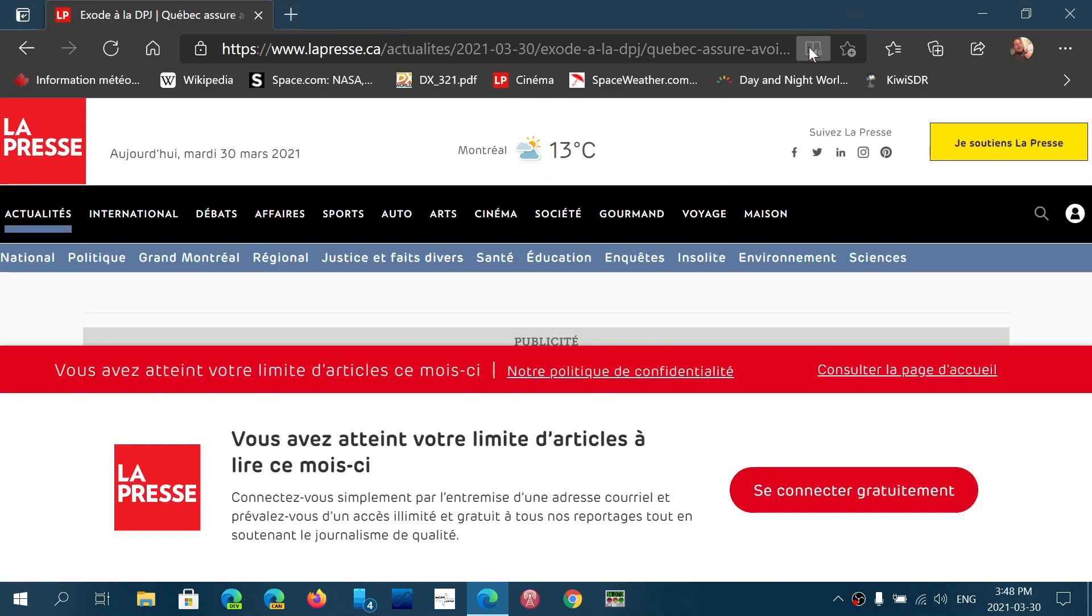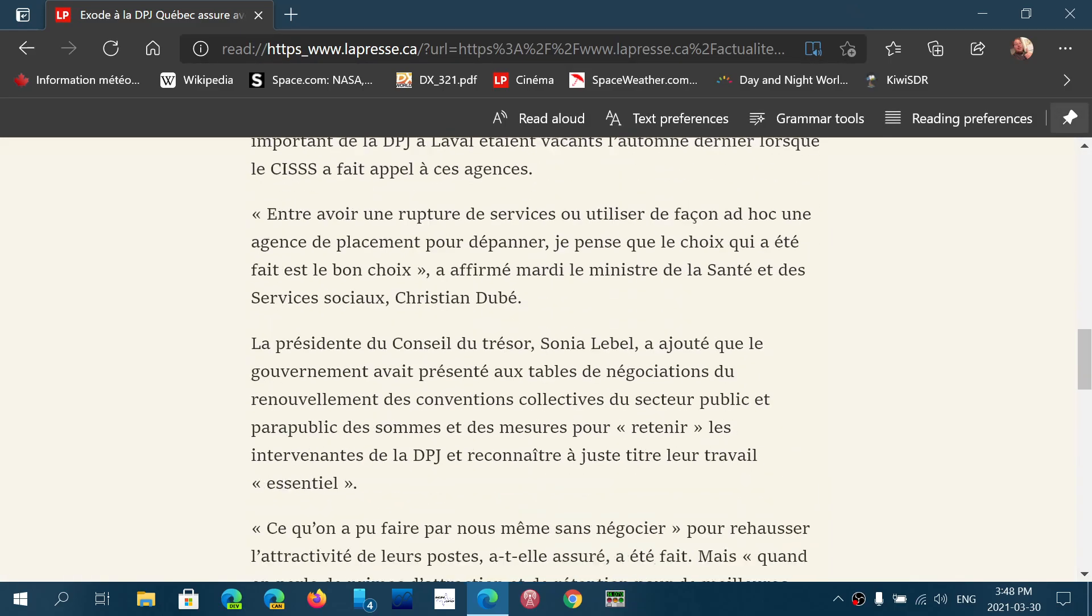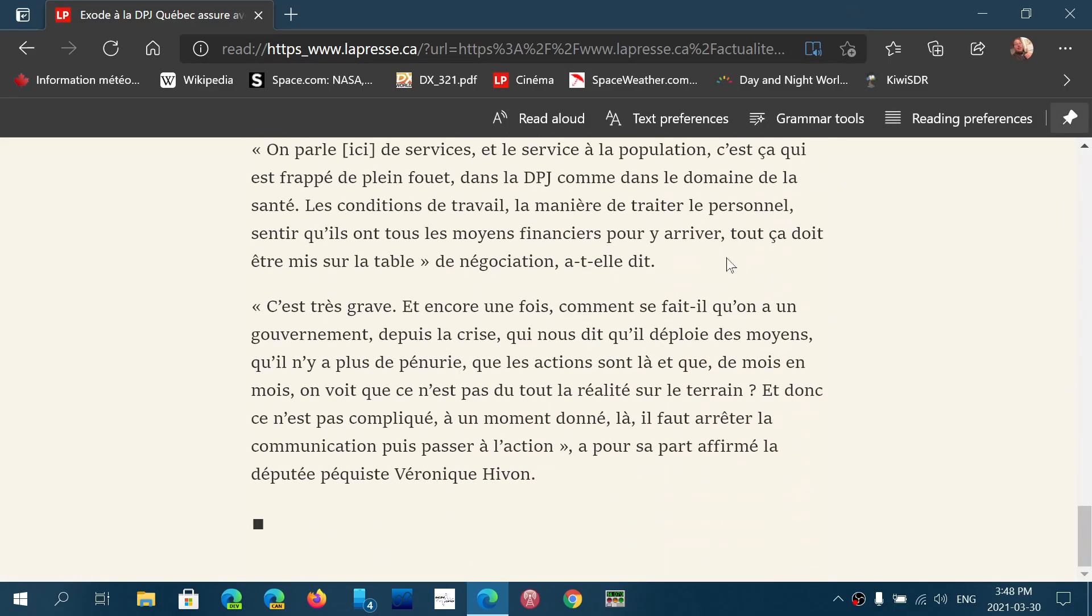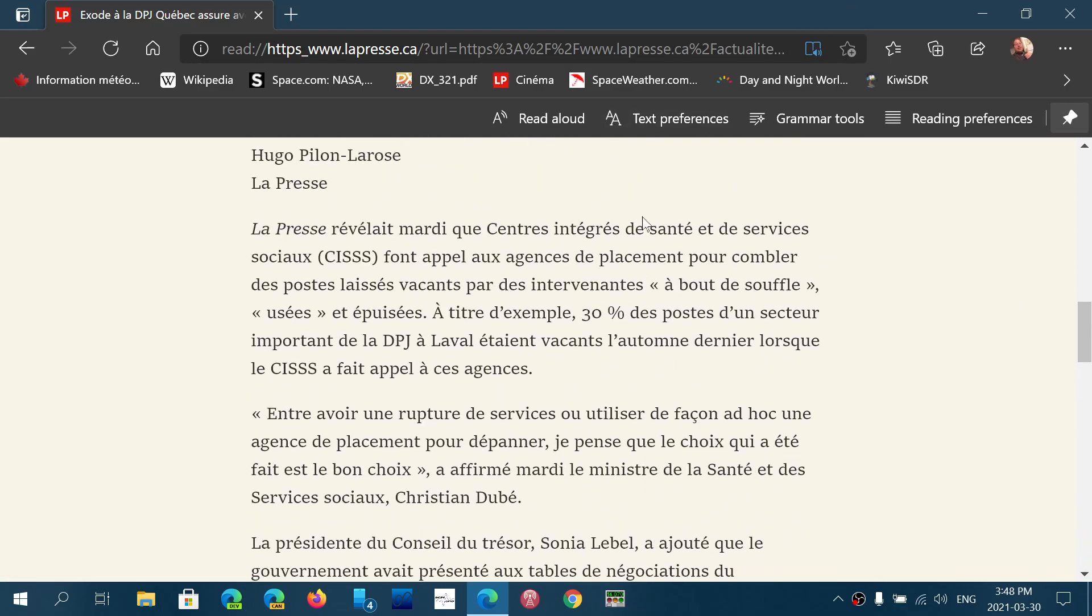If I click a news item, then the Immersive Reader is here. I can click on it, and here I have the Immersive Reader giving me the article once again.